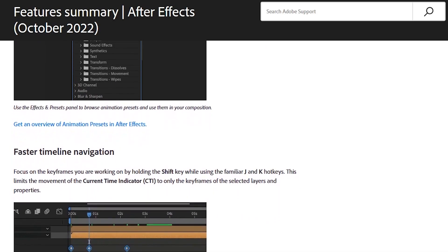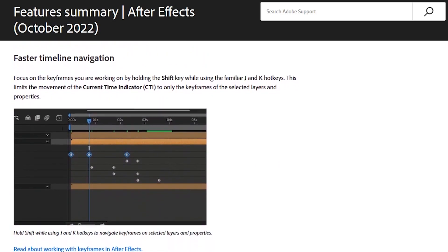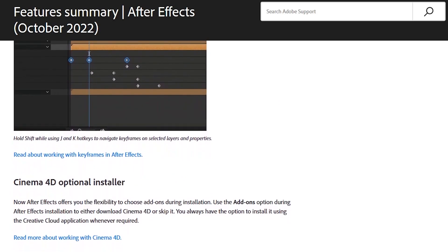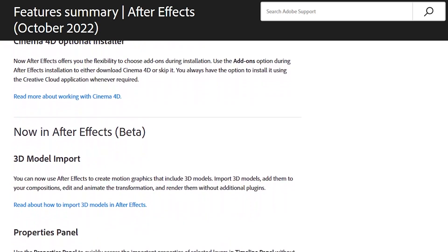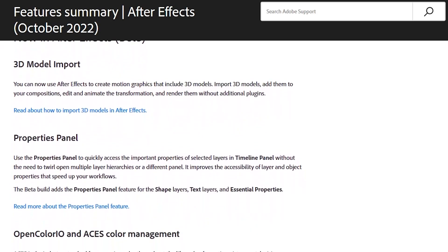But it looks like After Effects is heading in the right direction. Now, all that is left is for Adobe to cancel their subscription model and offer a lifetime license, which is not gonna happen.